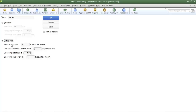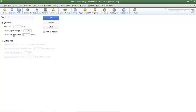Let's get started with the Standard option. In the terms field, type in a name for the term. I recommend that the name matches the number of days in which your company expects payment — so I'm going to type in net 45. In the Net Due In Days field, type in the number of days, which in this example is 45, matching the name of the term.